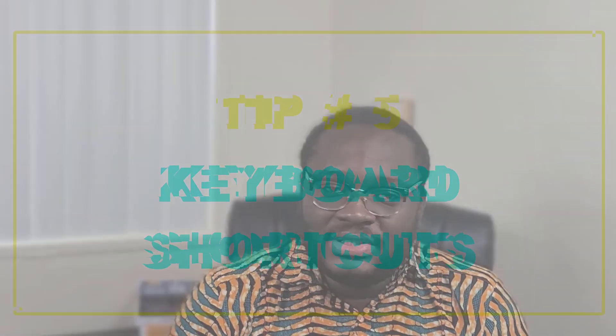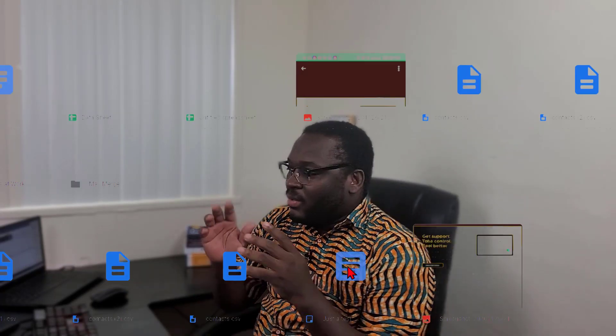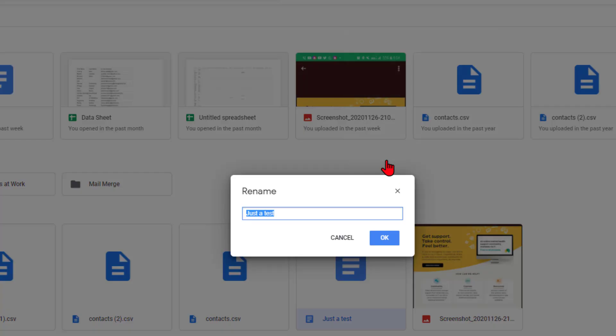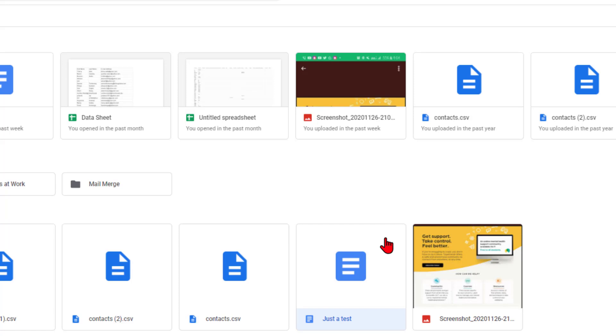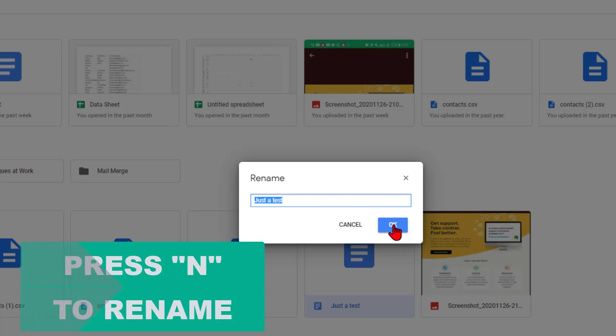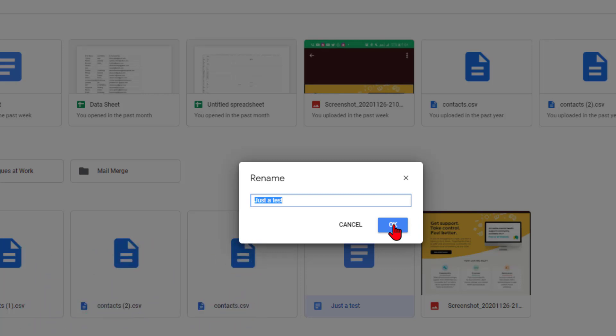Once offline is enabled, anytime you work offline it will save automatically when you connect to the internet. Tip number five: working with keyboard shortcuts. I'm not naturally a fan of keyboard shortcuts, but working with them actually saves you time. Think about the number of clicks you go through to do one action. For example, to rename a document you'd normally right-click, select 'Rename,' type the name, and hit OK.